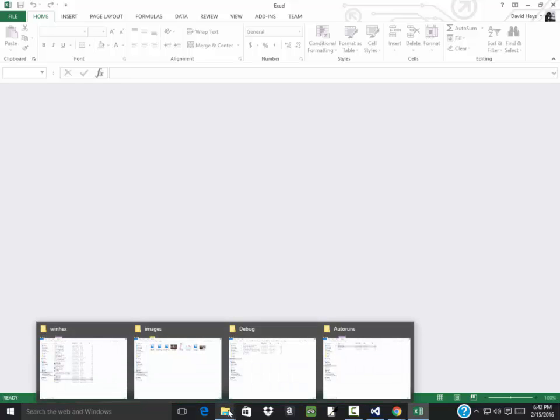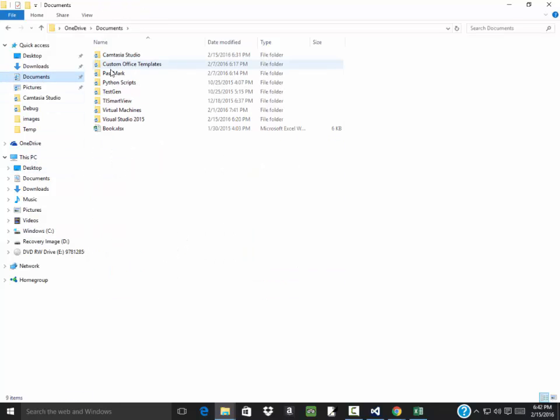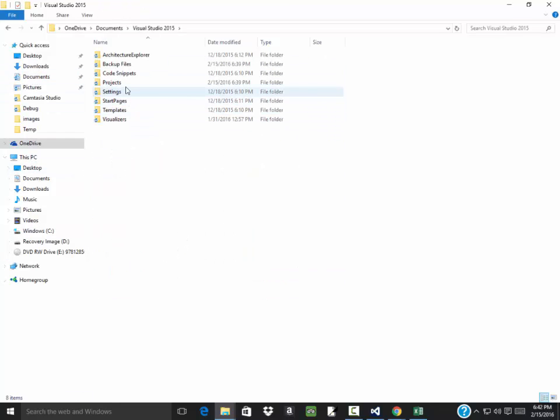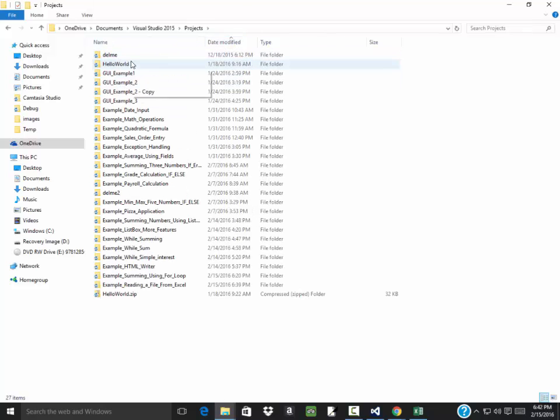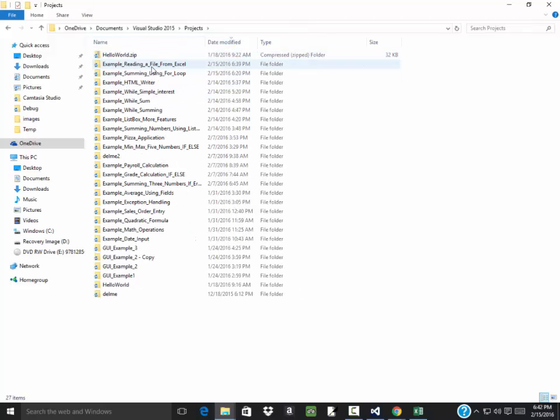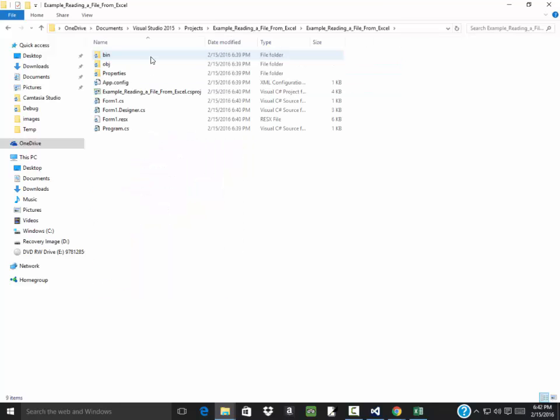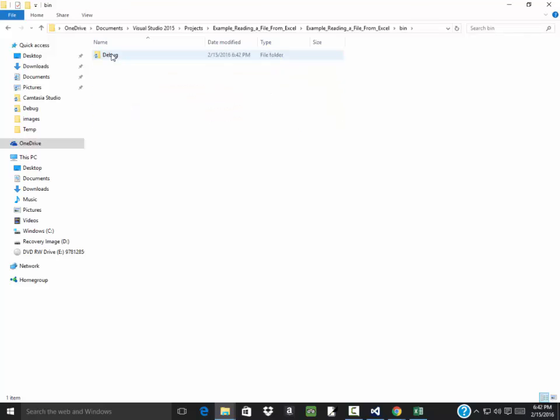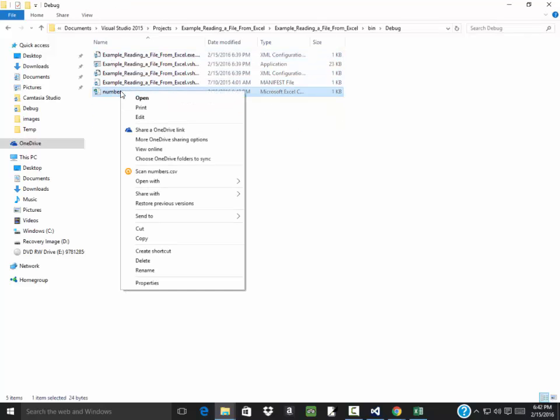Now if I go to that folder, I go up here to my documents, Visual Studio 2015 projects, example reading a file from Excel, and keep going down to the bin to the debug. I'm going to right click on that and I want to say open with Notepad.